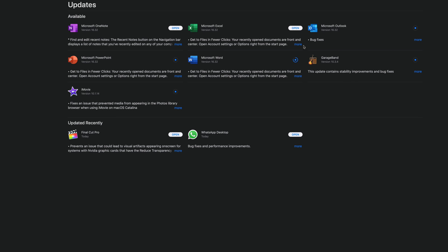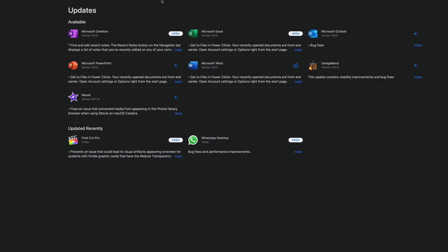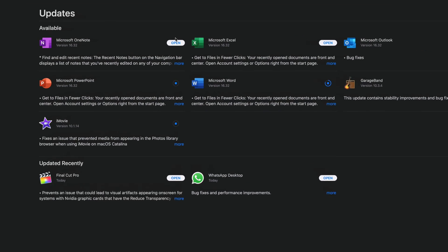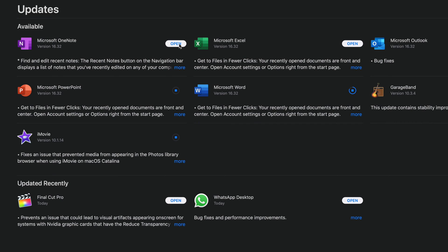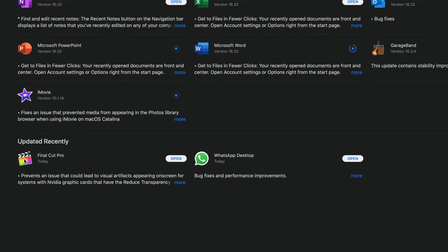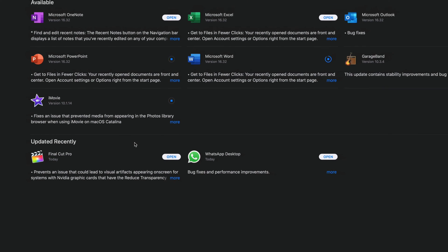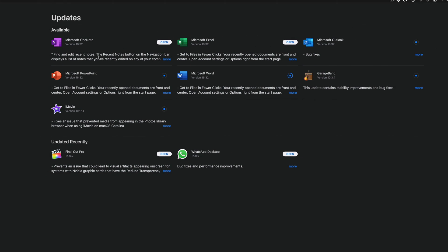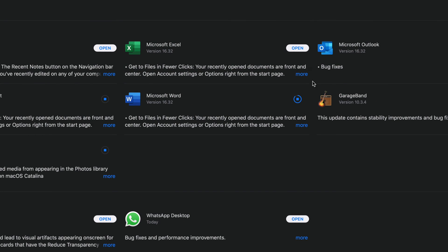But once they're done, like you guys can see up here, they will say Open and we can go ahead and open these up because they are done. And they should come down here in a second under Updated Recently. It's just about them refreshing, so once they refresh they will pop out down here.